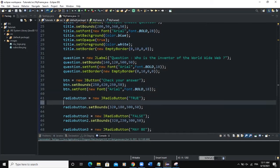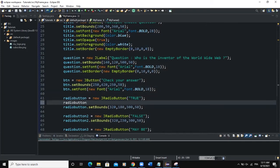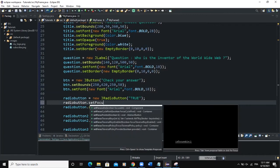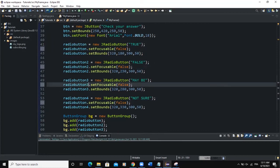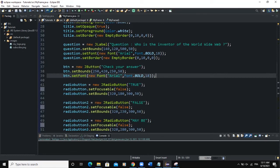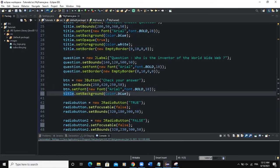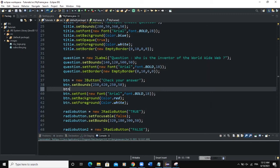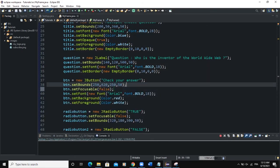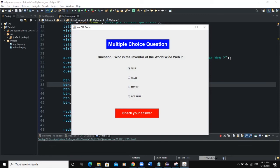For all the radio buttons, I'll set setFocusable(false) — copy and paste for radioButton2, radioButton3, and radioButton4. For the button styling, I'll set btn.setBackground(Color.RED), btn.setForeground(Color.WHITE), and btn.setFocusable(false). Now when you run, the button appears in red with white text. We have our title, question, multiple choice answers, and the button.